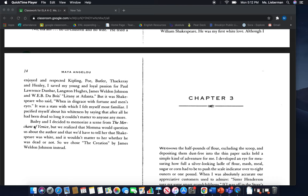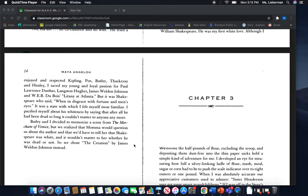Bailey and I decided to memorize a scene from The Merchant of Venice, but we realized that Mama would question us about the author and that we'd have to tell her that Shakespeare was white, and it wouldn't matter to her whether he was dead or not, so we chose The Creation by James Weldon Johnson instead.